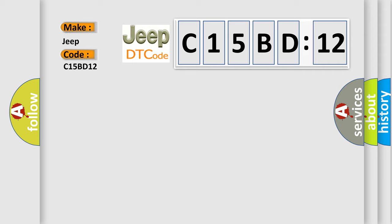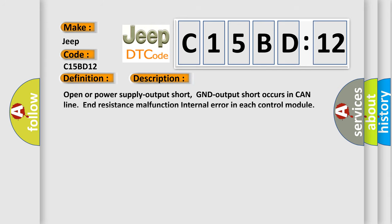The basic definition is CAN HS bus off. And now this is a short description of this DTC code.